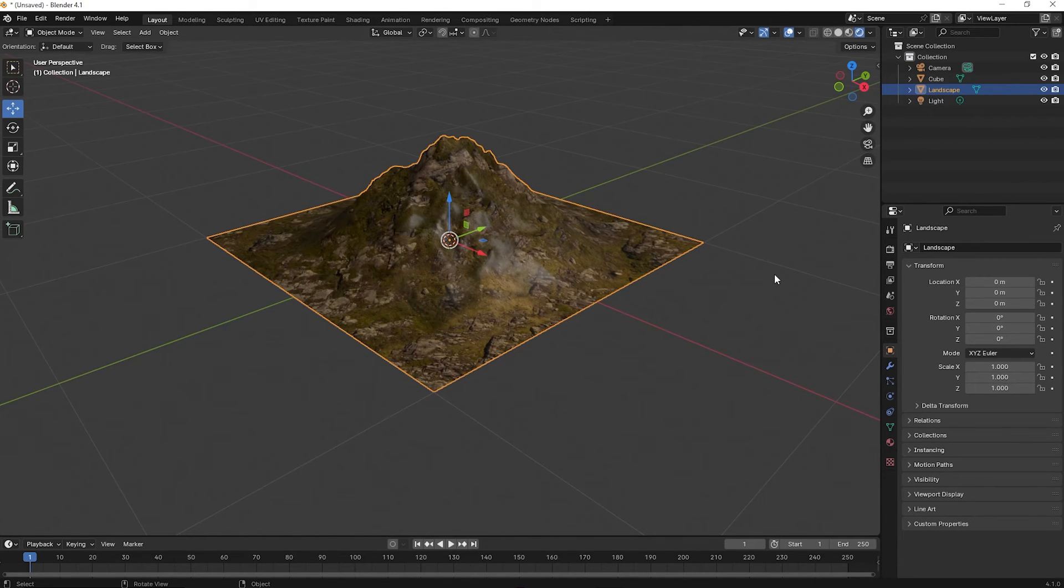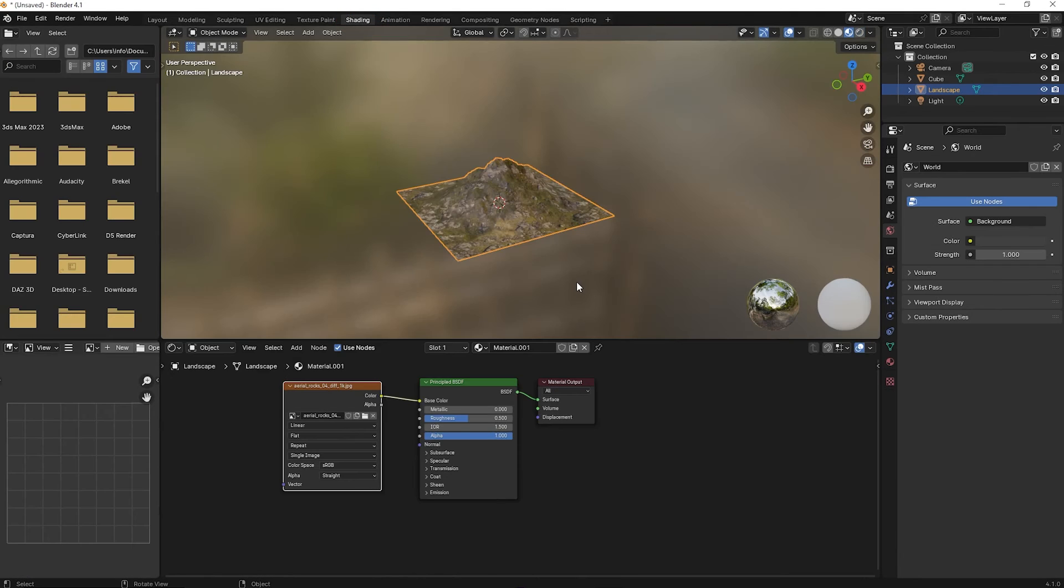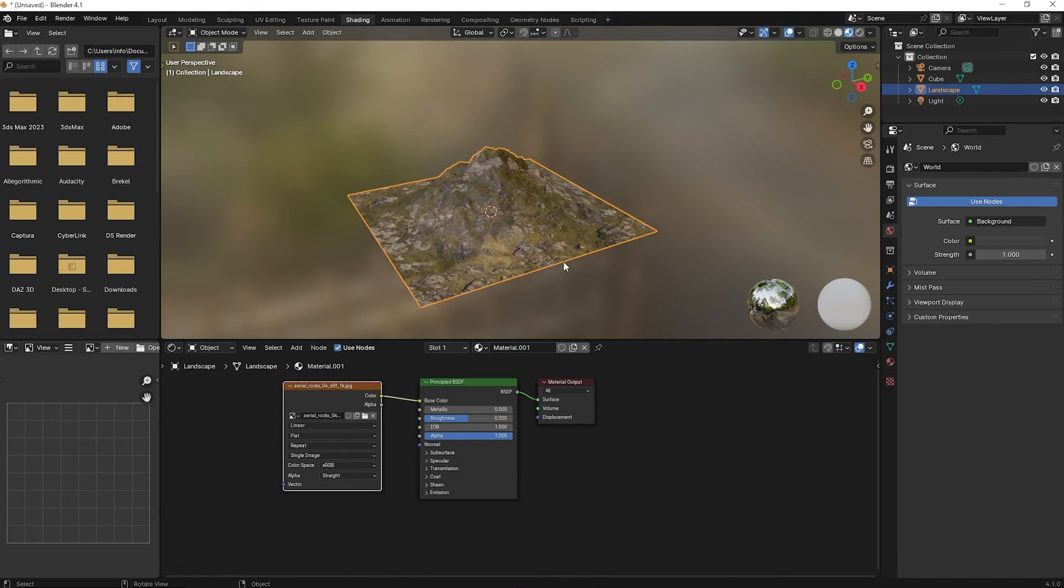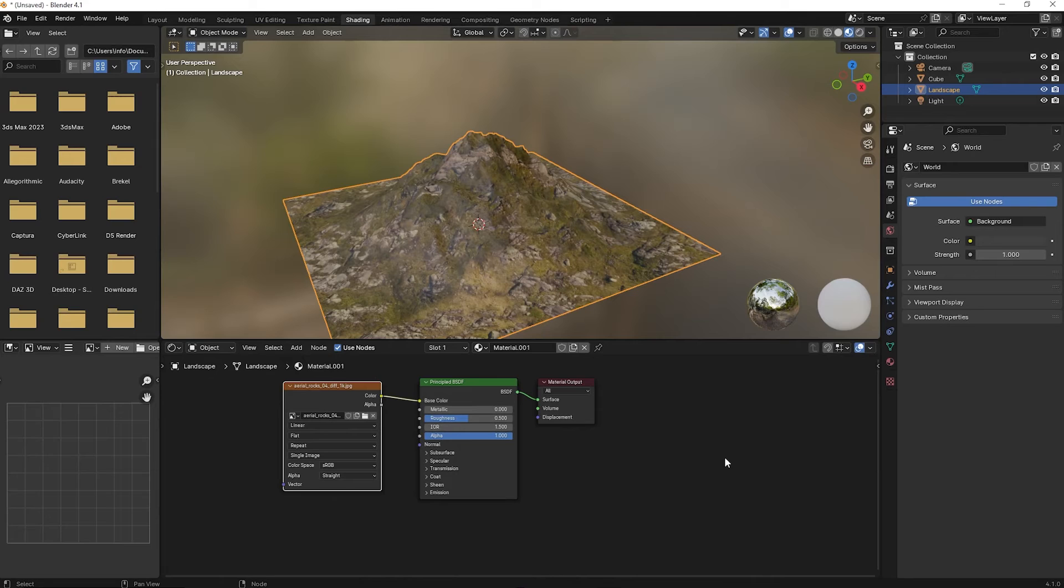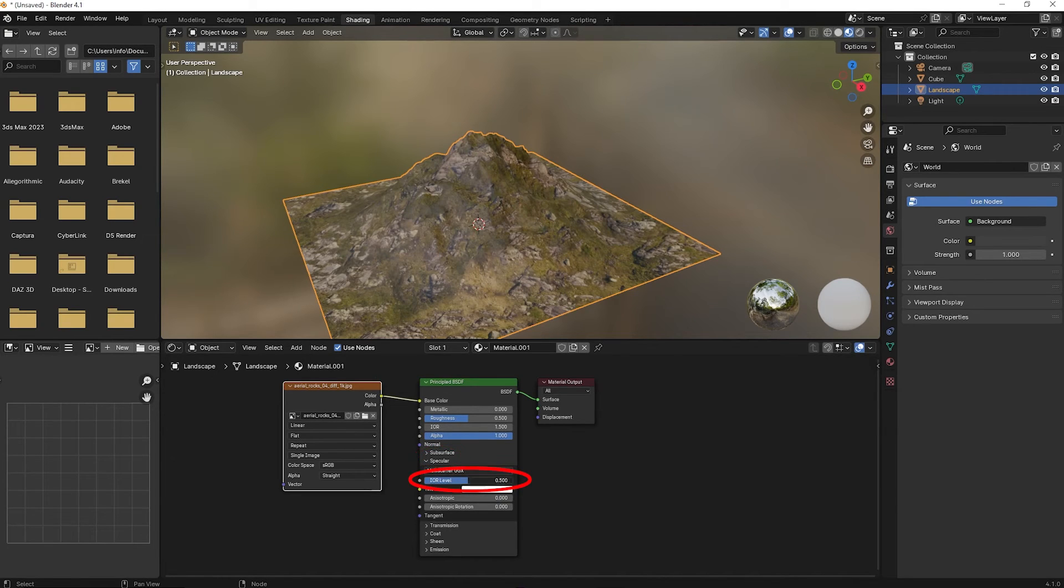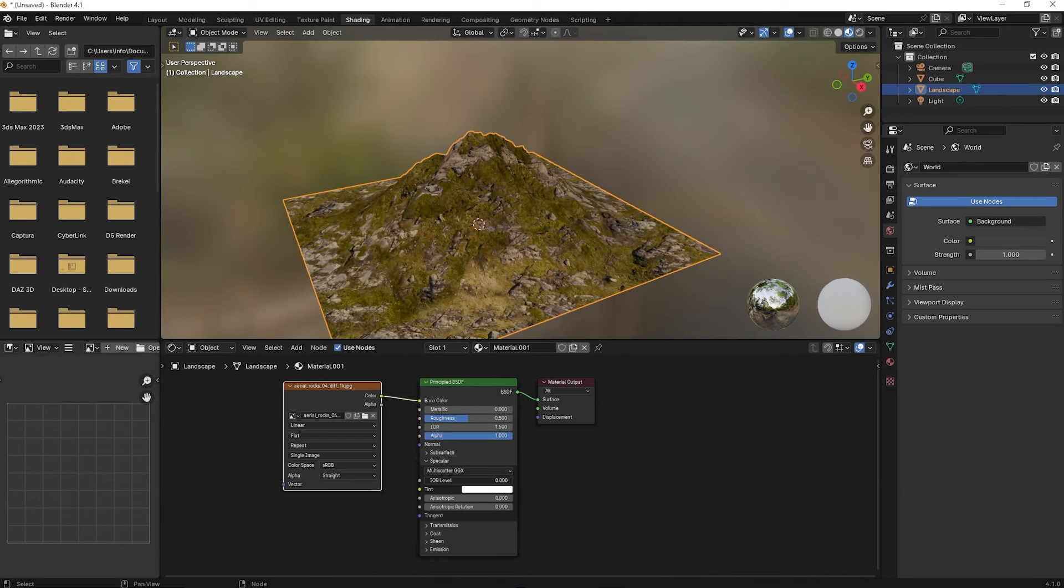But the texture is too shiny. So we go back to Shading. Then we go to Specular and click on the IOR level and lower to zero.